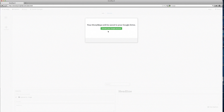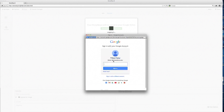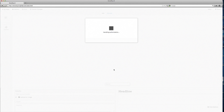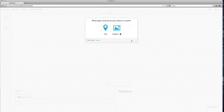One of the first things you want to do is to create a Google account. Now, to create a new project, just click on New and click on Map.